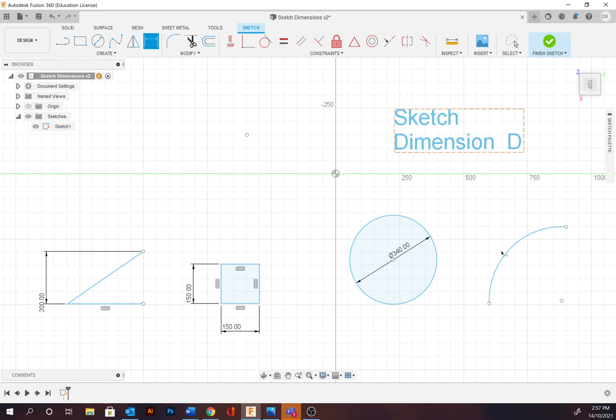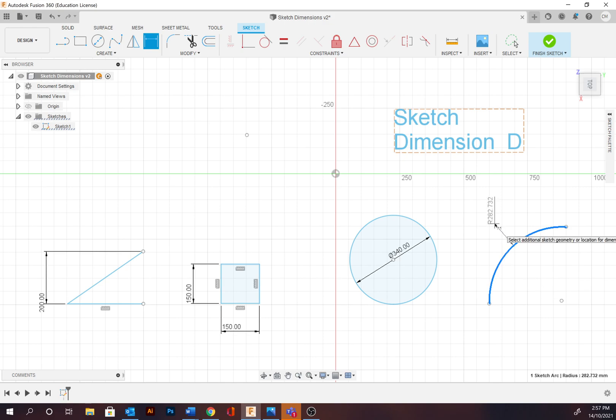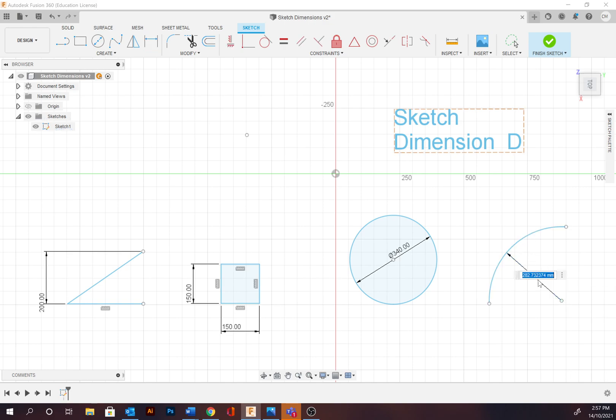The next one we want to do is the arc. So I've selected sketch dimension. The arc is always going to be included as an R for radius. You can be placing it towards the arc. However, I like to be able to identify where that center line or center point is, so I tend to place it inside it. Round that off to 280.